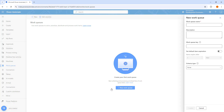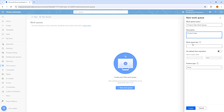On the right-hand side, we will find a panel labeled New work queue. I am going to give the name as 'product sales work queue.' The next field is the description, which is optional. I am going to give it as 'product sales.' And then there is another parameter, the work queue key.